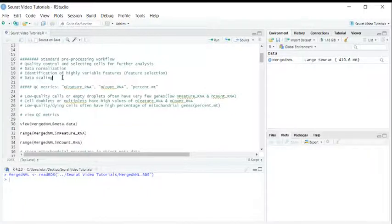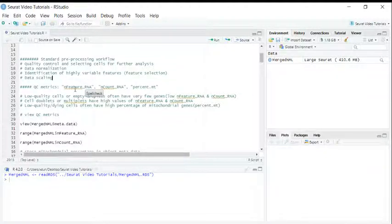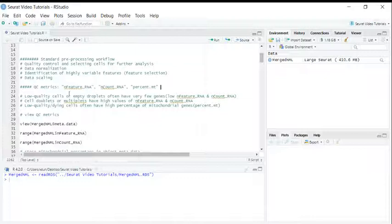In today's video, I'm going to talk about three commonly used quality control metrics. They are n-features RNA, n-count RNA, and the percentage of mitochondria genes.